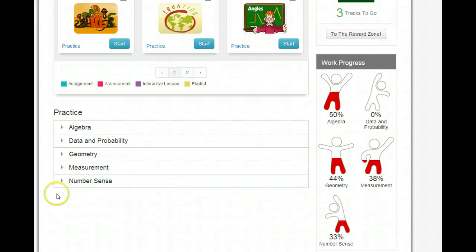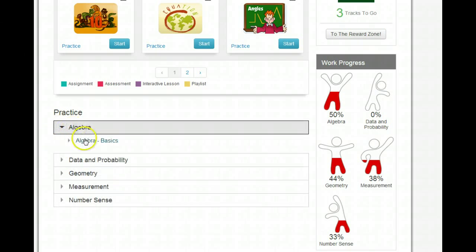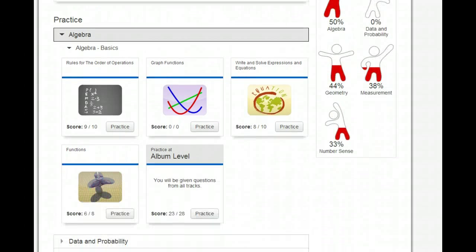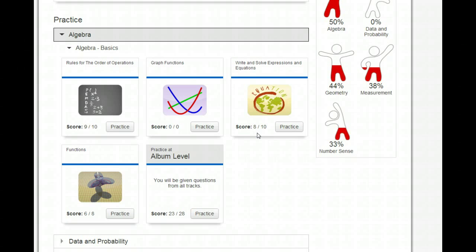You're going to come down to Practice. So if you want to work on equations, you'll click on Algebra, click on Basics, and then it will give you some choices of what you might practice. Better yet, it will tell you what practice you've already done and what your score was, so you can decide exactly what you need to work on.